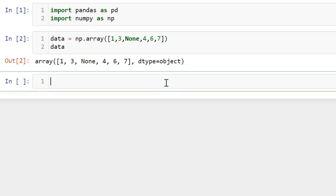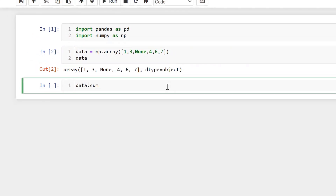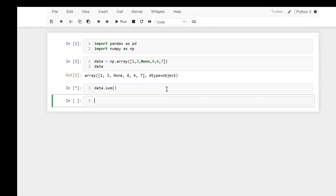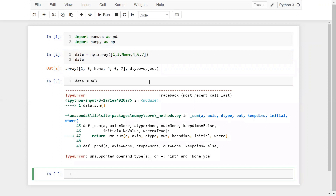Now the question is: can we add this data? For example, let's say I do data.sum(). You can see here I am getting an error, because None is not an integer value. That's why we are getting this error.